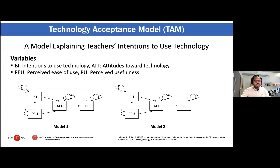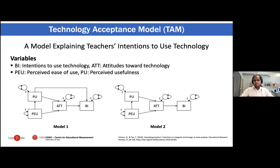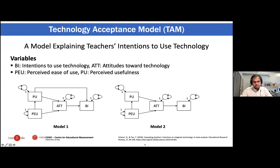In this presentation I will use the paper by Sherry and Ranteo (2019). The authors shared their code with me and I have done some slight modifications. I will also post an OSF page where you can access the slides and the code. In this paper the authors wanted to evaluate the technology acceptance model to explain teachers' intentions to use technology. As you can see, we have four variables: intentions to use technology, attitude toward technology, perceived ease of use, and perceived usefulness.